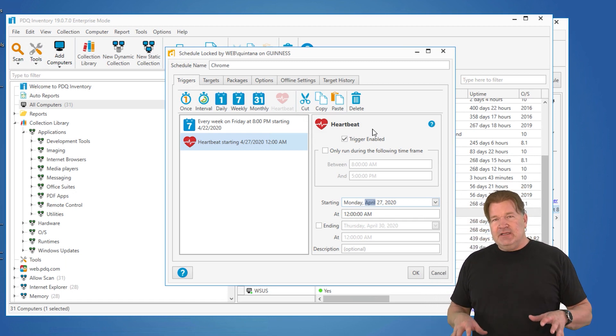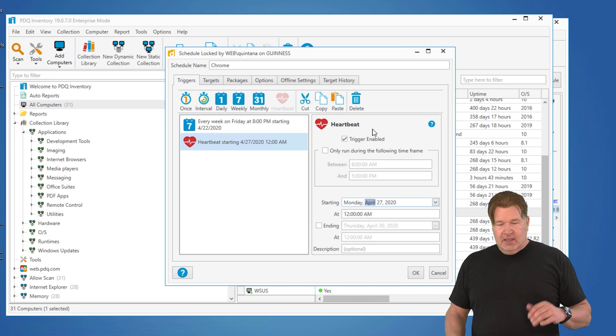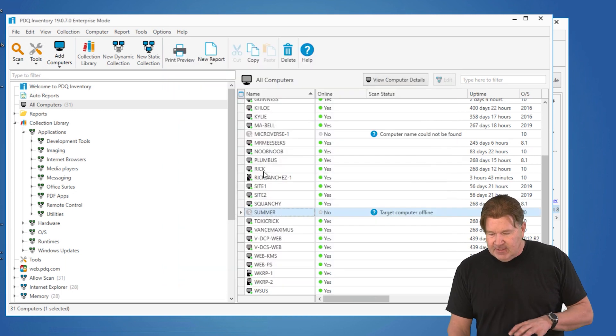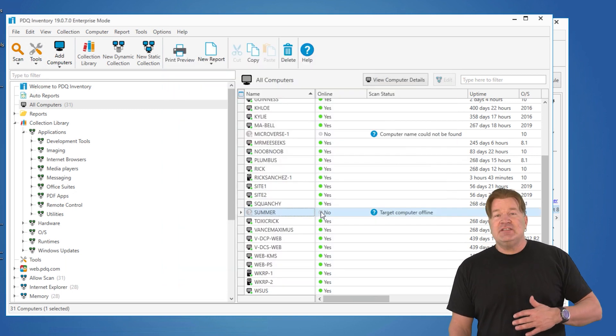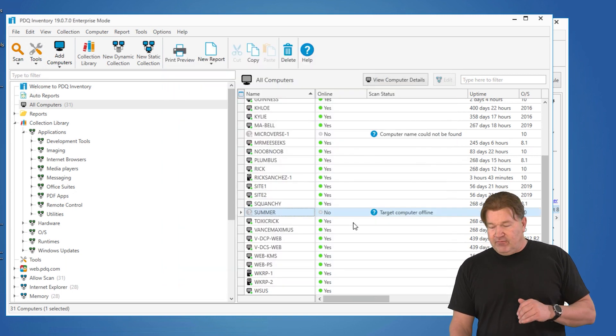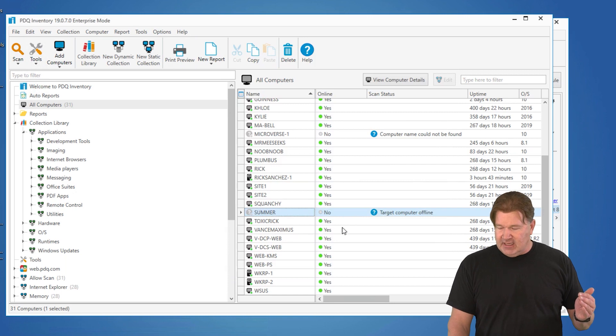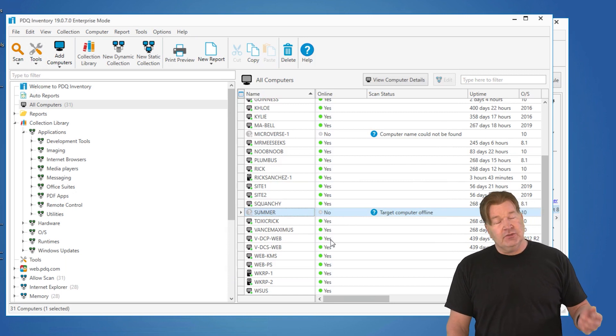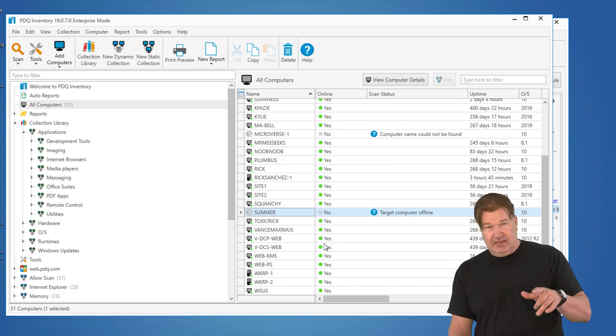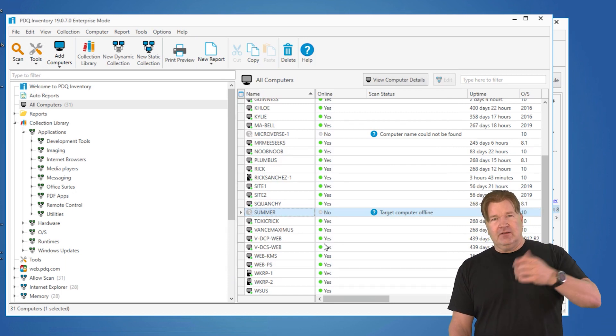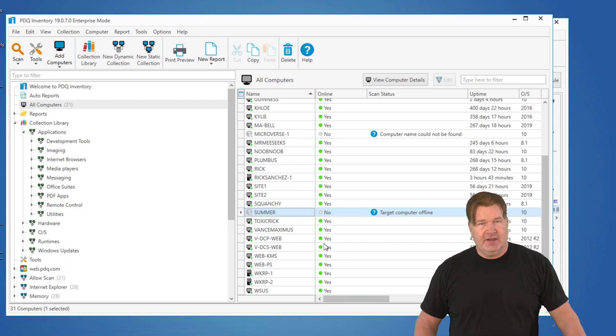So that's a heartbeat schedule. Again, the big thing to take away from here is the heartbeat schedule is kicked off when a machine goes from an offline state like this to an online state in inventory and then the rest happens from there. So use it. It's a great way to catch those machines that happen to be turned off or off the network while you're out doing deployments.